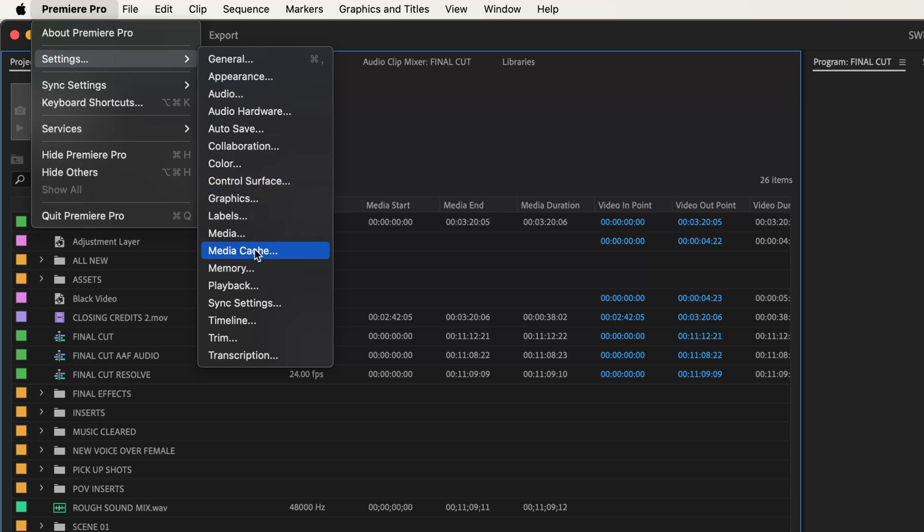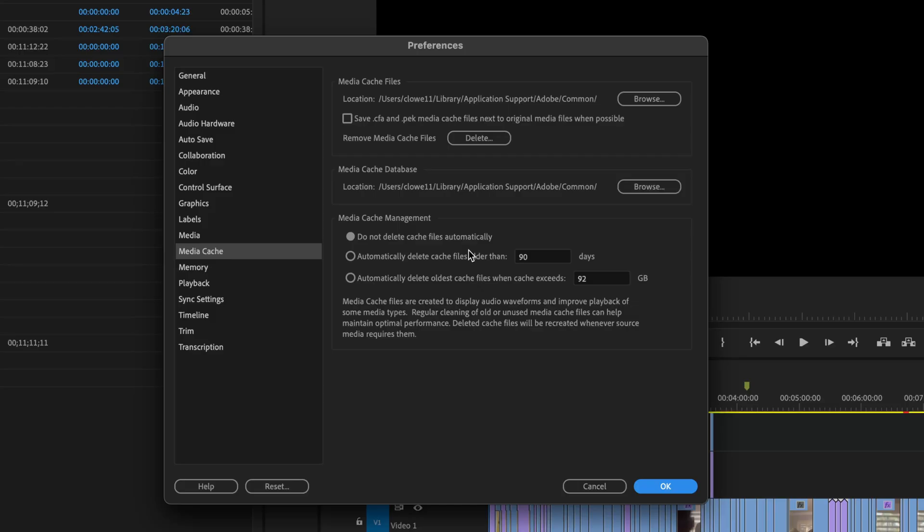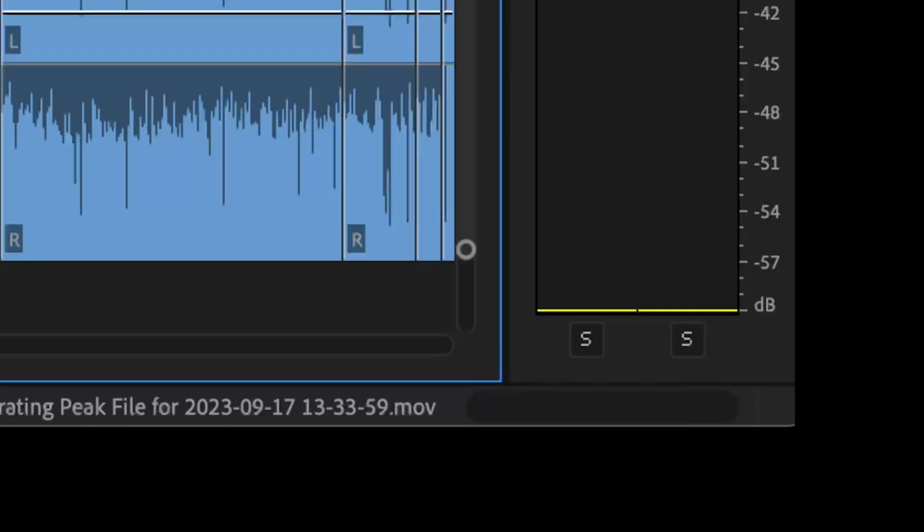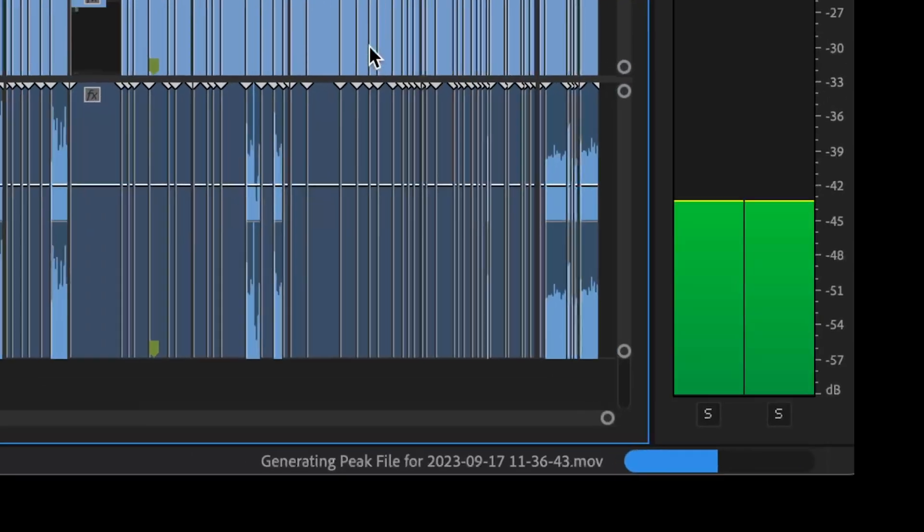A lot of this is pretty automated inside of Premiere. What the media cache files do is it creates what are called CFA and PEK media cache files, mostly for your audio that includes waveforms. When you load new media into Premiere automatically, you'll see a progress meter at the bottom adding the new waveforms for the files that you've imported.